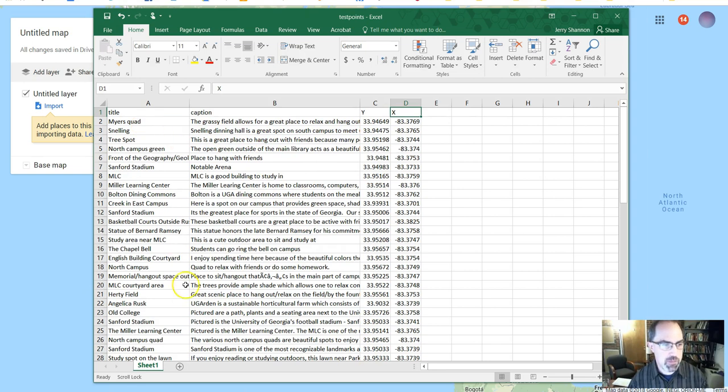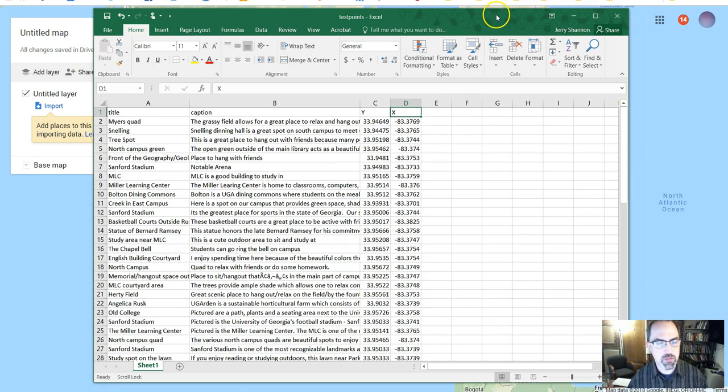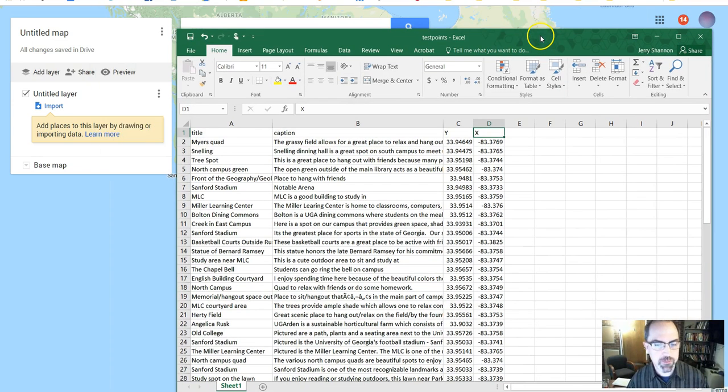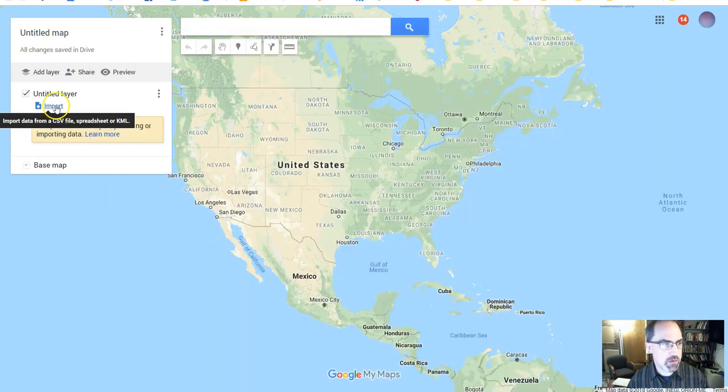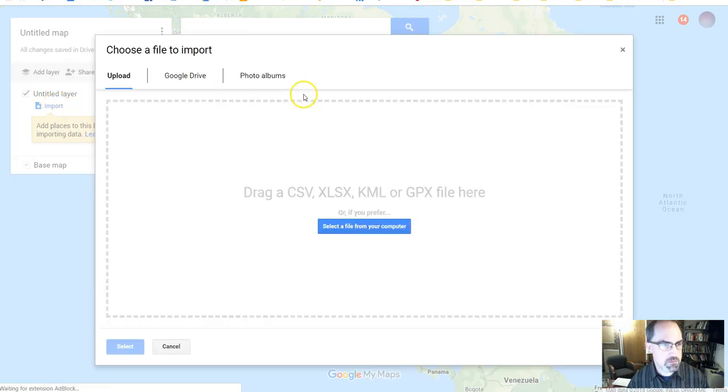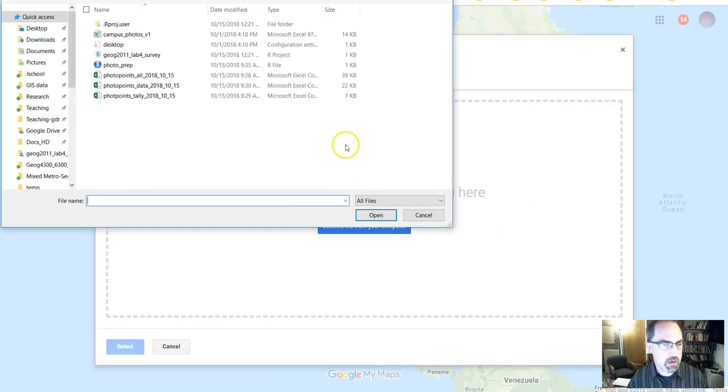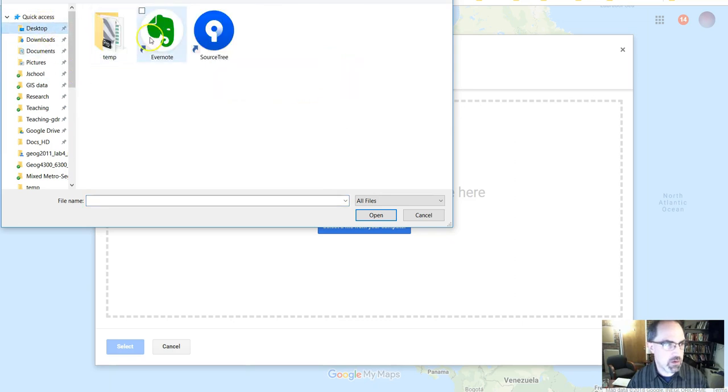And you put however many points you want to have on here. This will only work with point data. You can't create lines this way. You can create points. And then you go ahead and click on Import. I'm going to select that file. I can have it either in CSV, that's just a spreadsheet CSV, or Excel format.